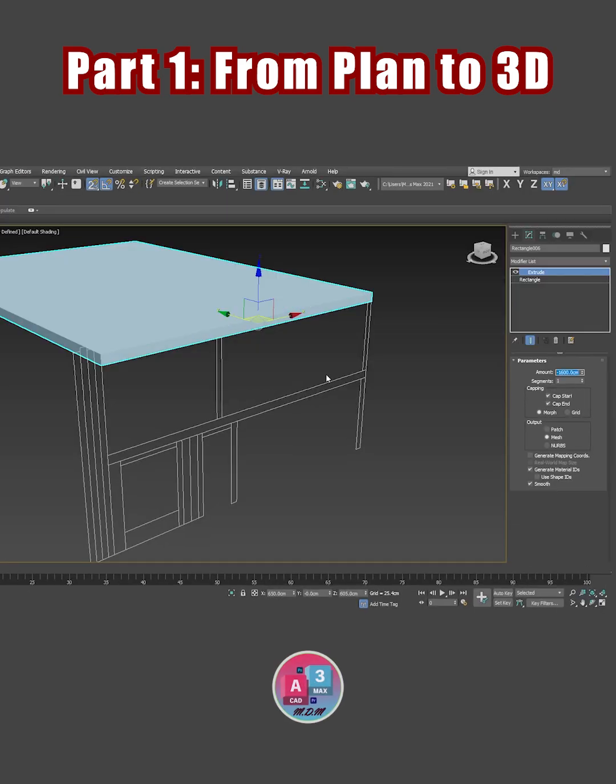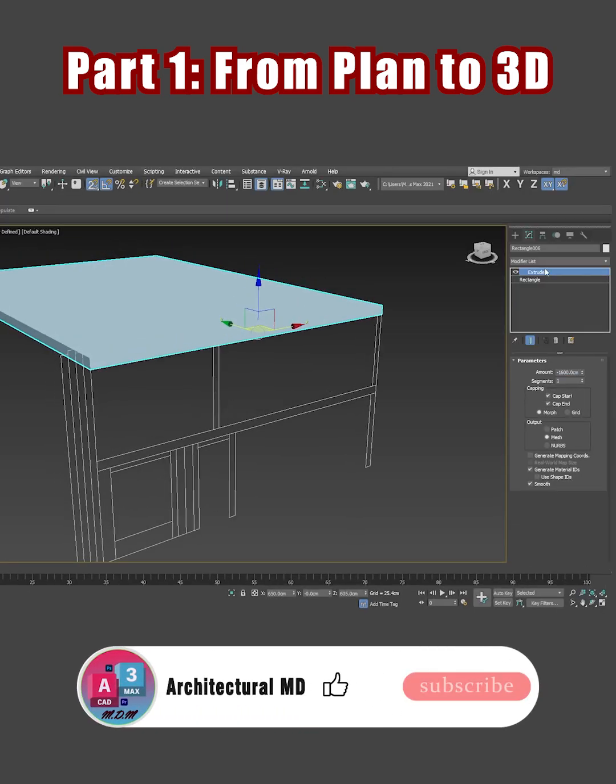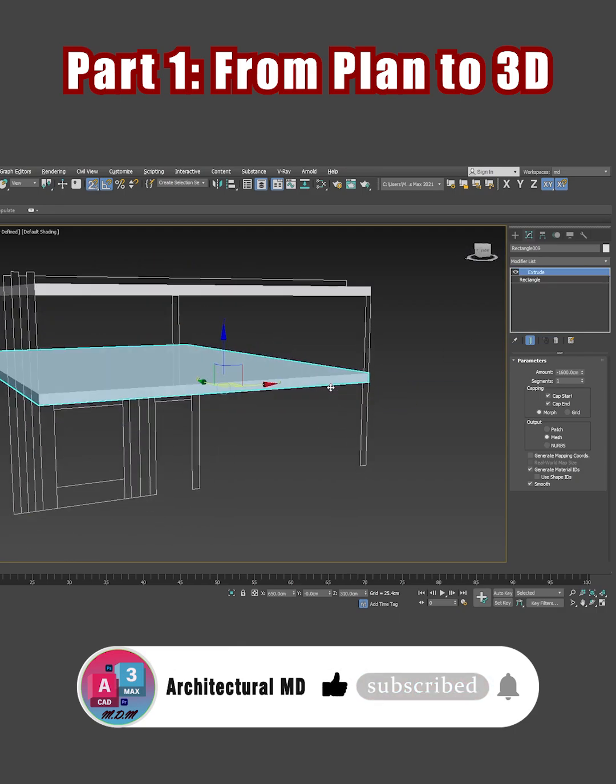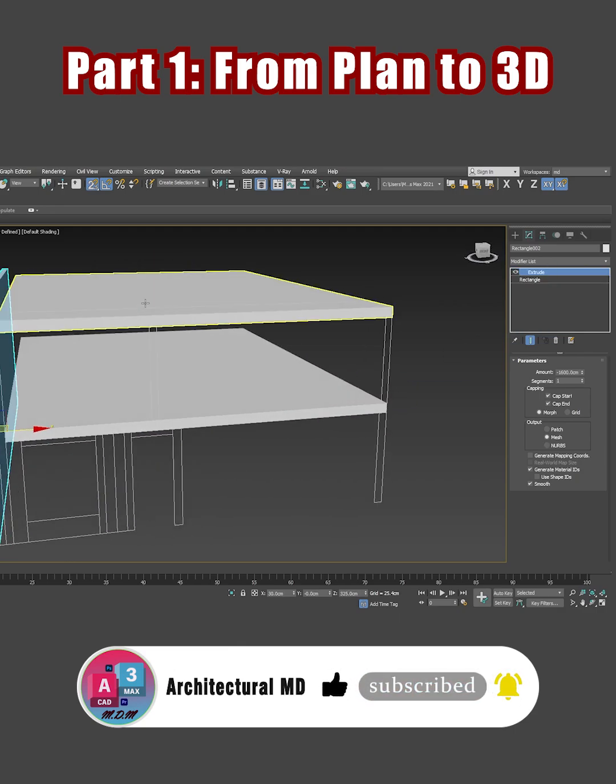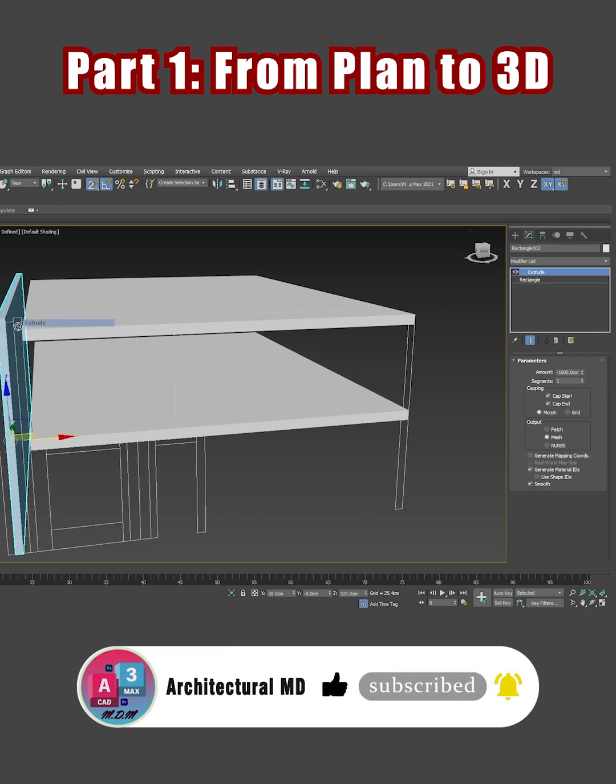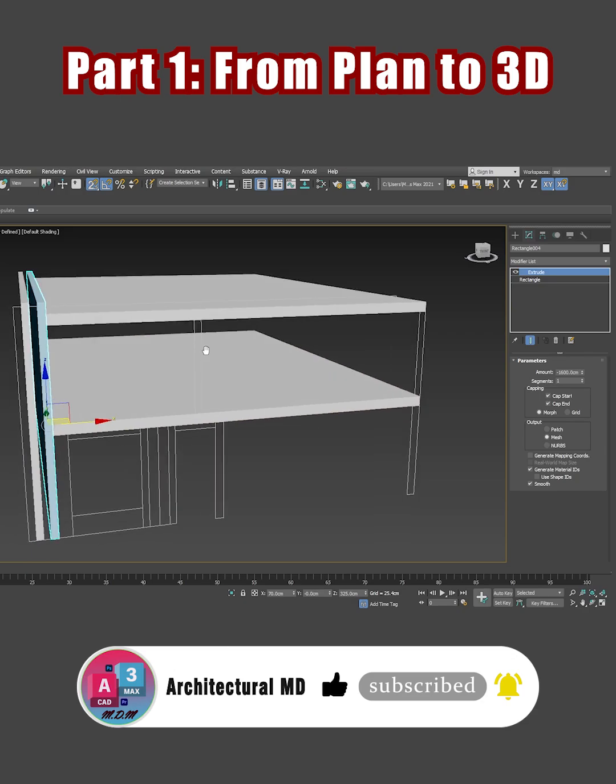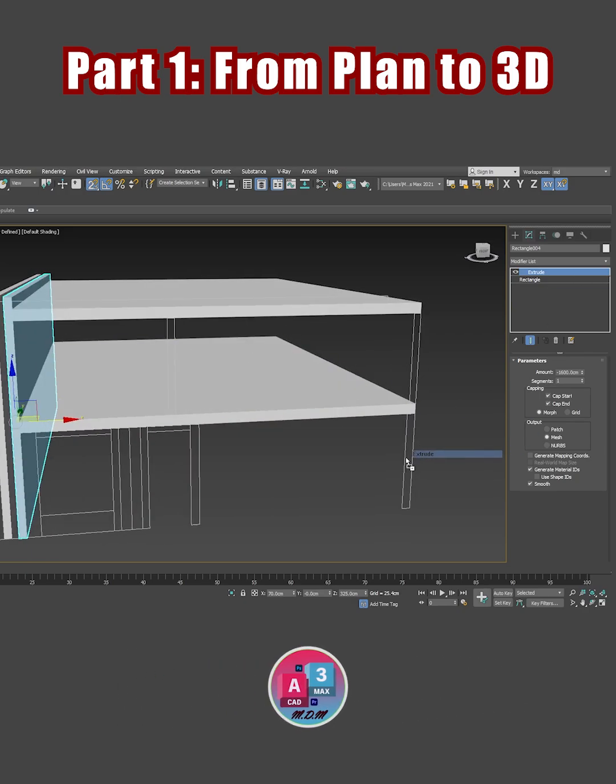Now it's time for extrude. I can also drag the extrusion modifier onto the other rectangles to speed things up.